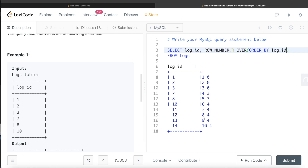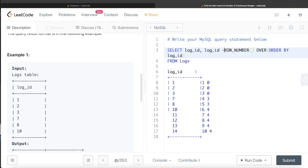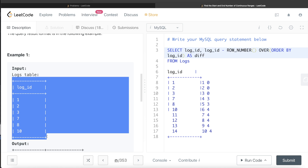We write: ROW_NUMBER() OVER (ORDER BY log_id) to create the incrementing series ordered by log_id. Then we compute log_id minus ROW_NUMBER(), aliased as 'diff'. This gives us: for the first group, diff = 0; for the second group (7, 8), diff = 3; and for 10, diff = 4. This intermediate result is what we build on.